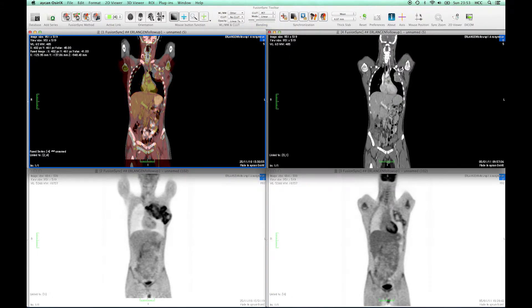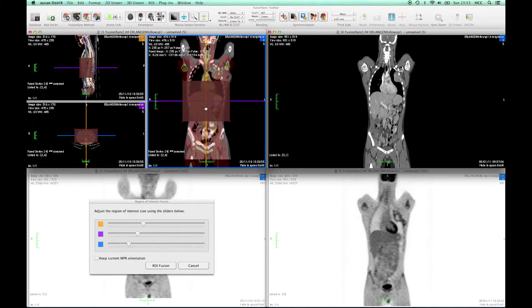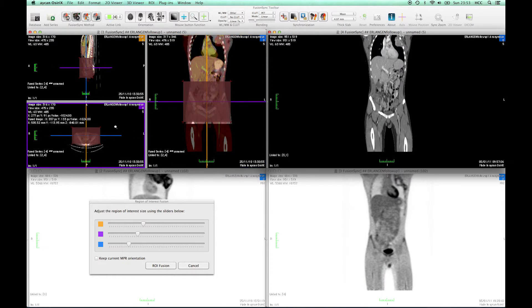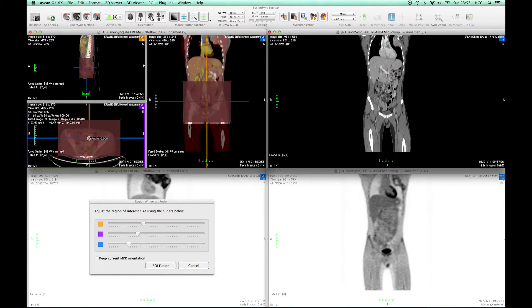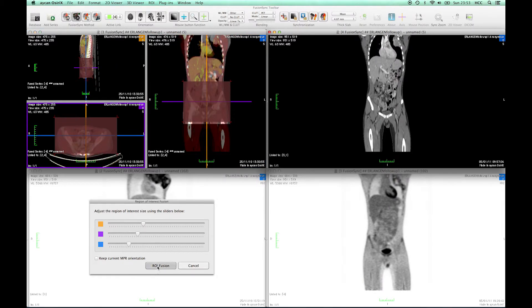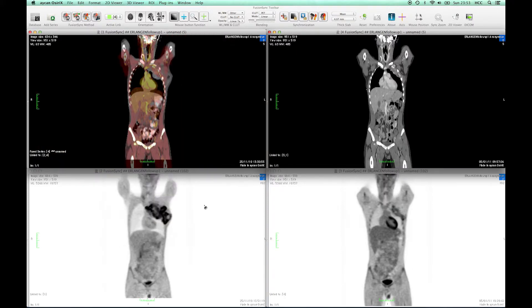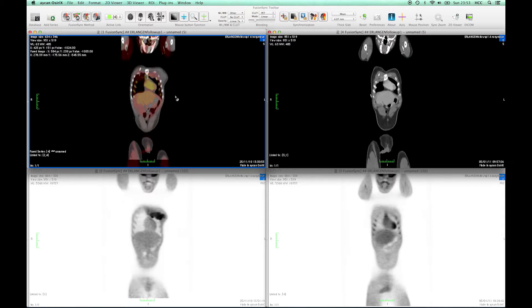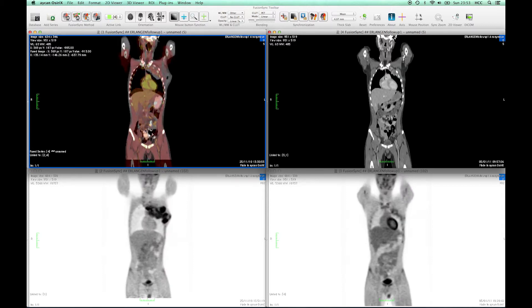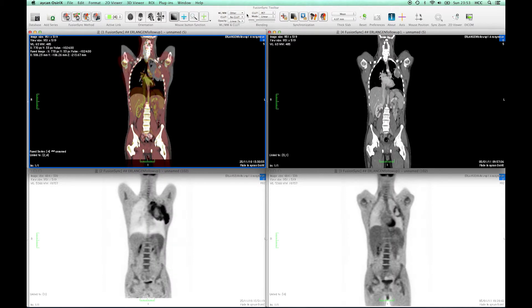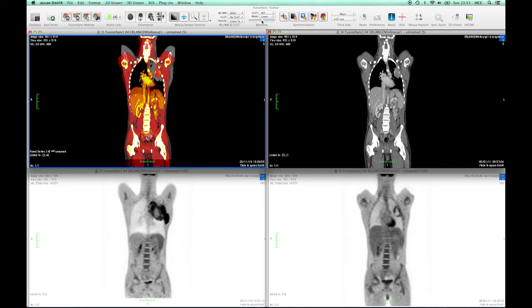We could also apply this method to the pelvis now to focus on that specific region, just for demonstration. I just move it on top of the pelvis and press the fusion button. Now as we compute a rigid registration, the pelvis is now aligned properly, however the liver is not anymore.